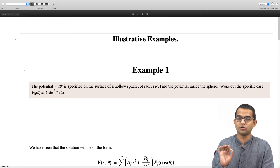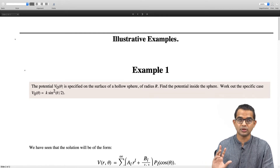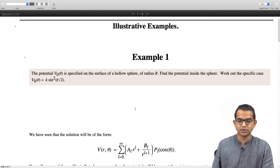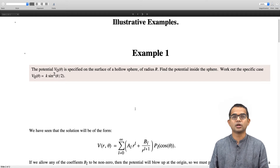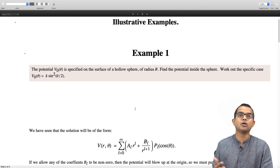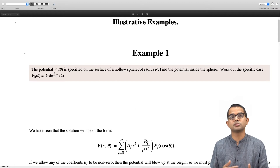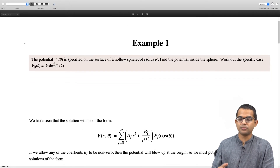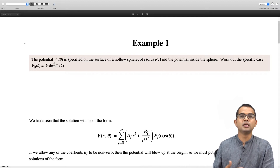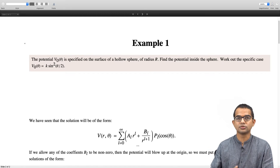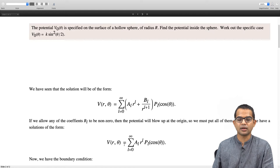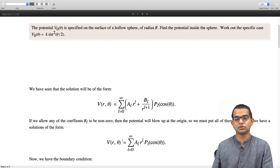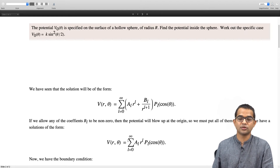Since the potential depends only on theta, the solution is independent of the angle phi. The solution takes a form with a radial part containing terms r-to-the-l and 1-over-r-to-the-(l+1), multiplied by Legendre polynomials P_l of cosine theta, summed over all l from 0 to infinity. For the interior, all B_l coefficients must be zero — otherwise the potential blows up at the origin, which is unphysical. So the expansion reduces to v(r, theta) = sum over l of A_l r^l P_l(cos theta).